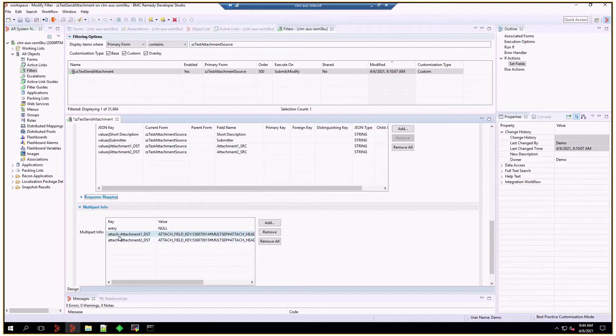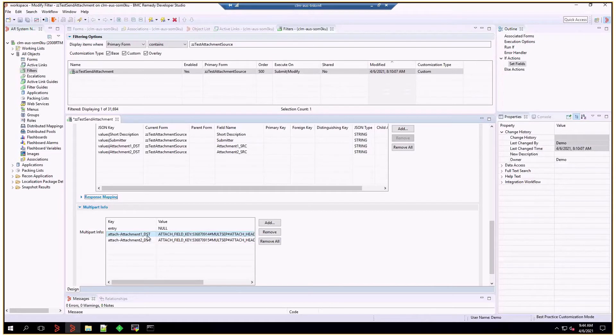And they should be prefixed with attach, remember the double T and the dash. And after that, attachment one underscore DST, as they are mapped into the values JSON key.